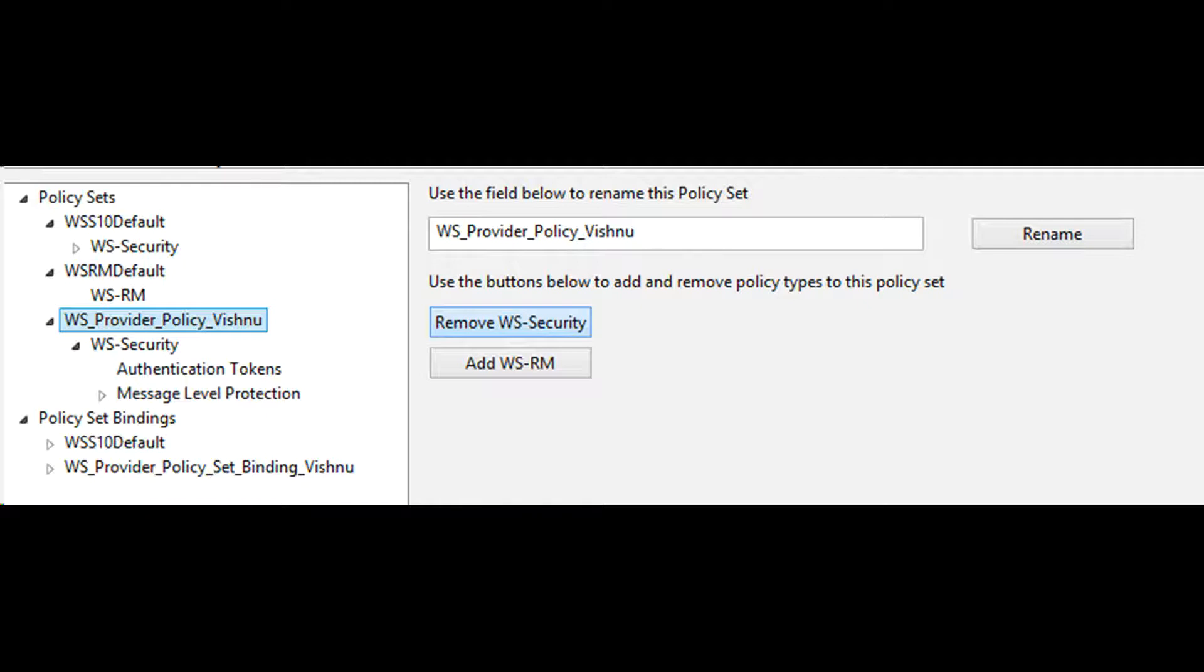You can use policy sets and policy set bindings in IBM toolkit to configure the following aspects of web service security: authentication, confidentiality, integrity, and expiration.